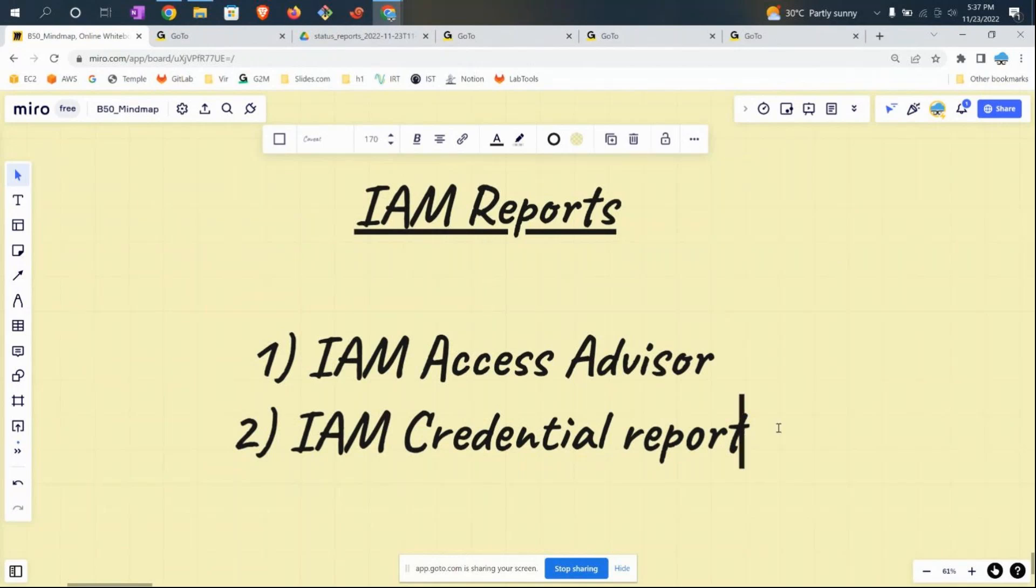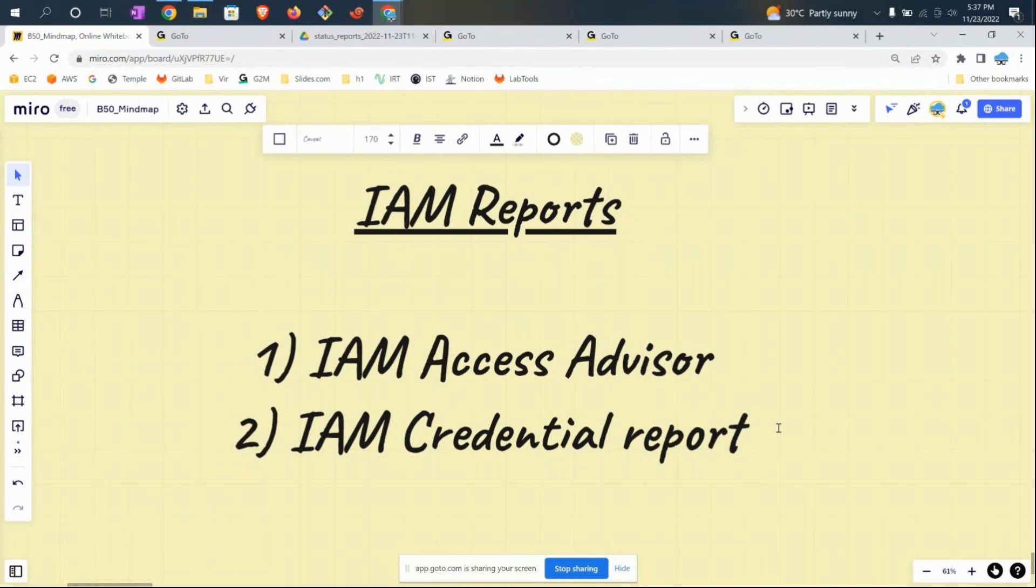This means we need to track what a user's job requires and what level of access, authorizations, or policies we have given. We want to see whether we've given the required level of access or something beyond what is needed.